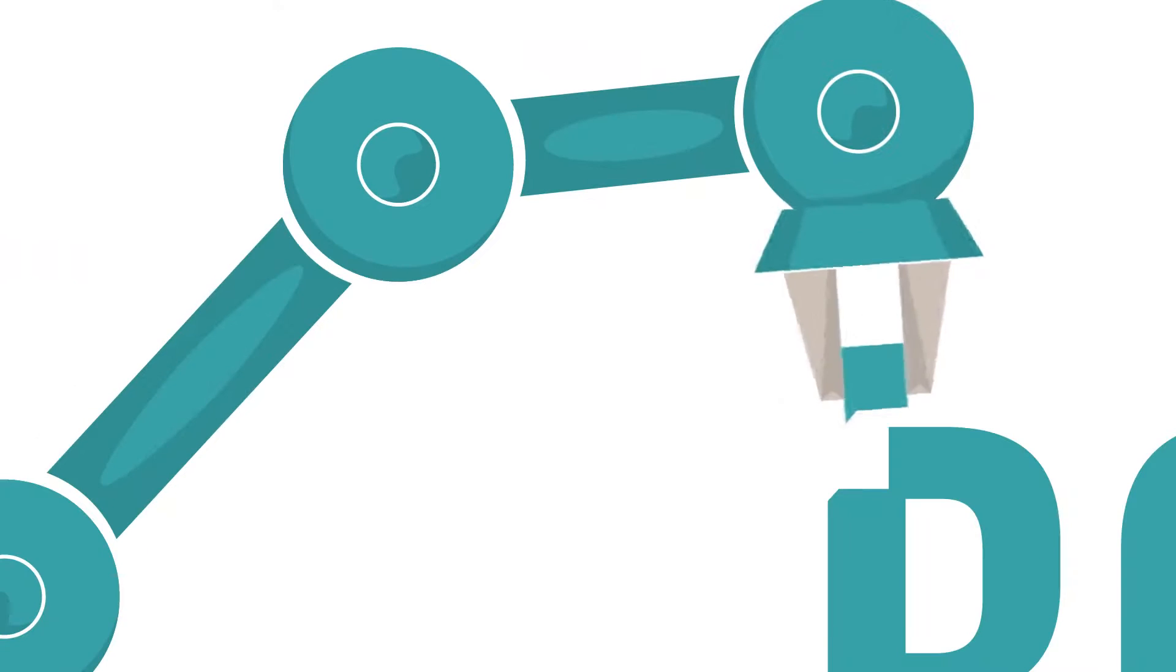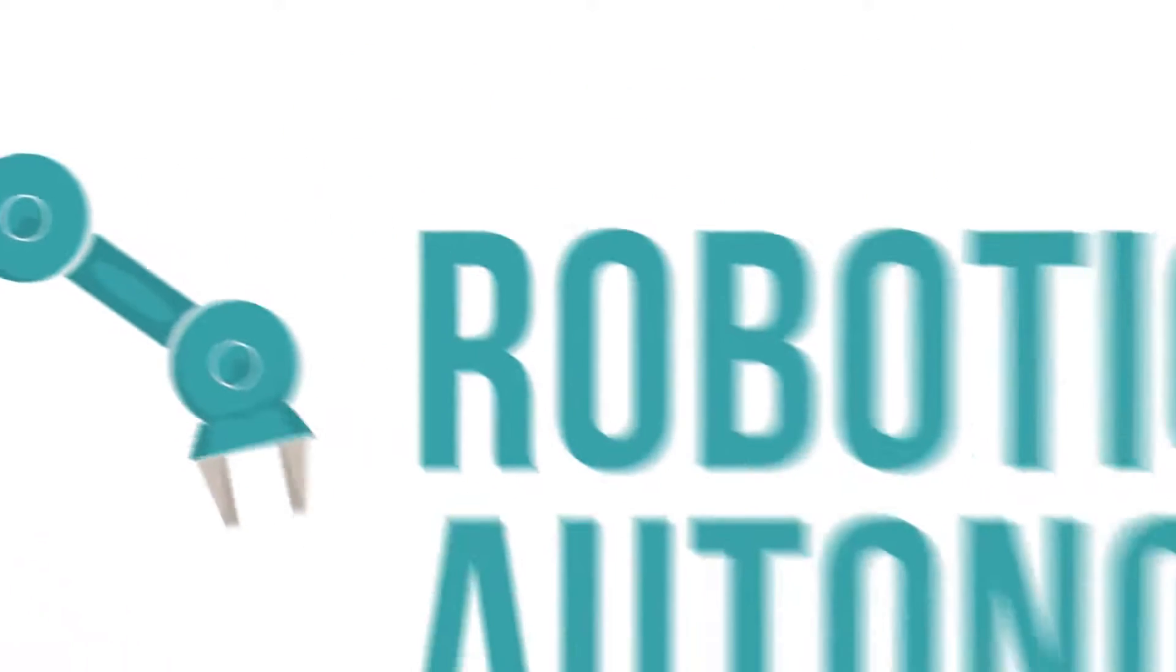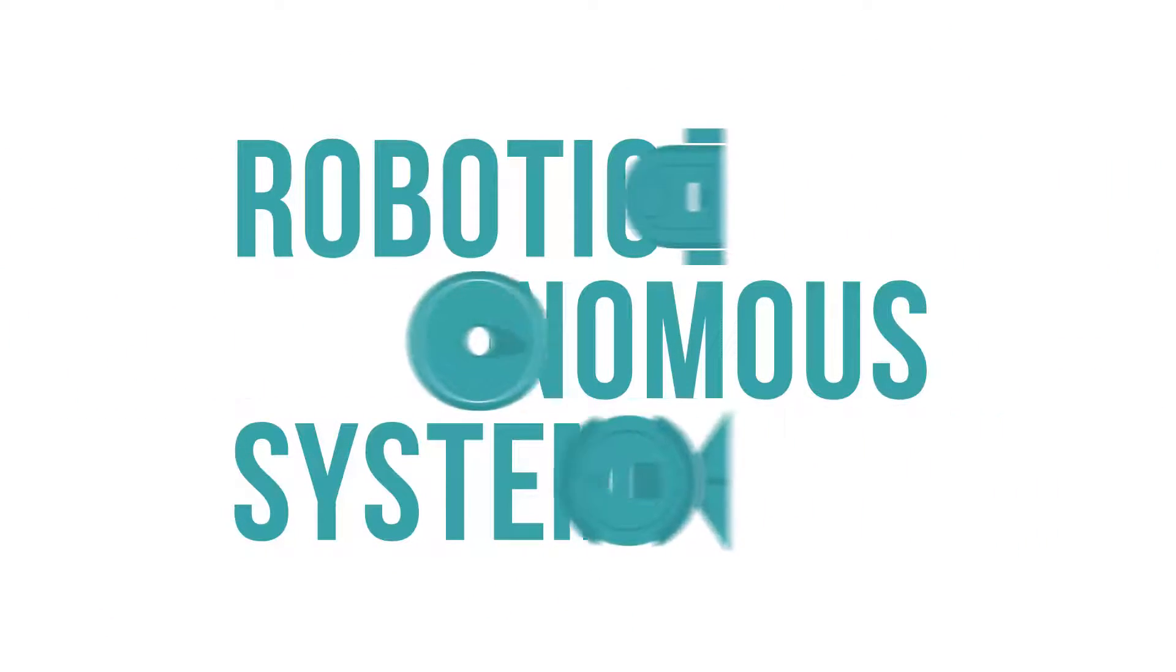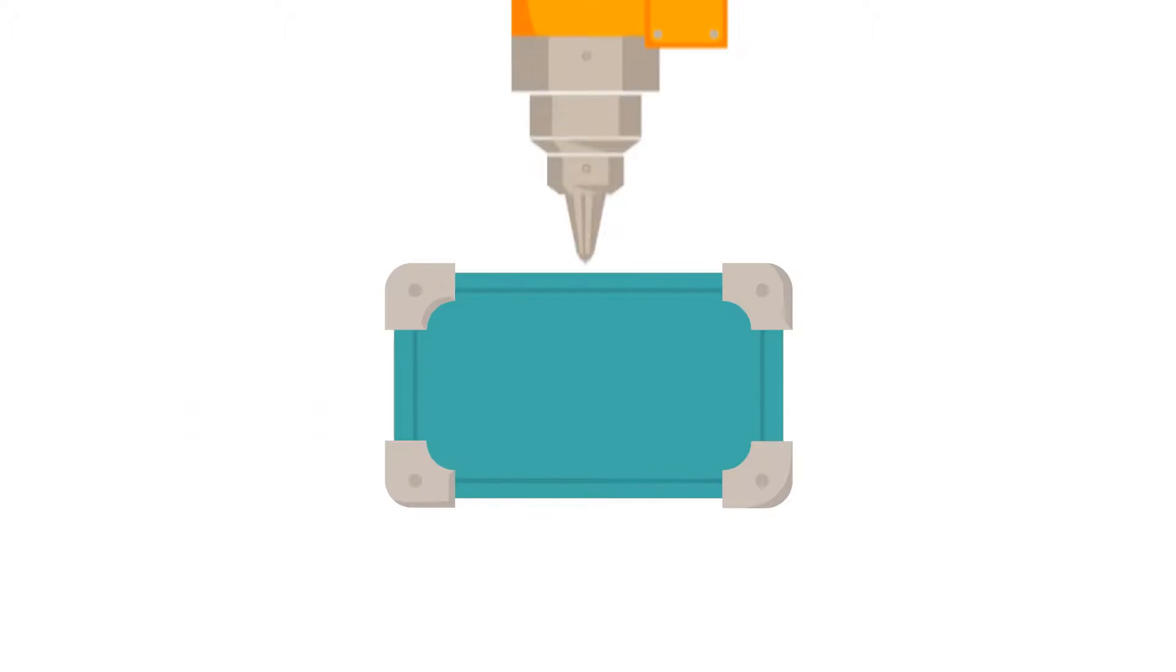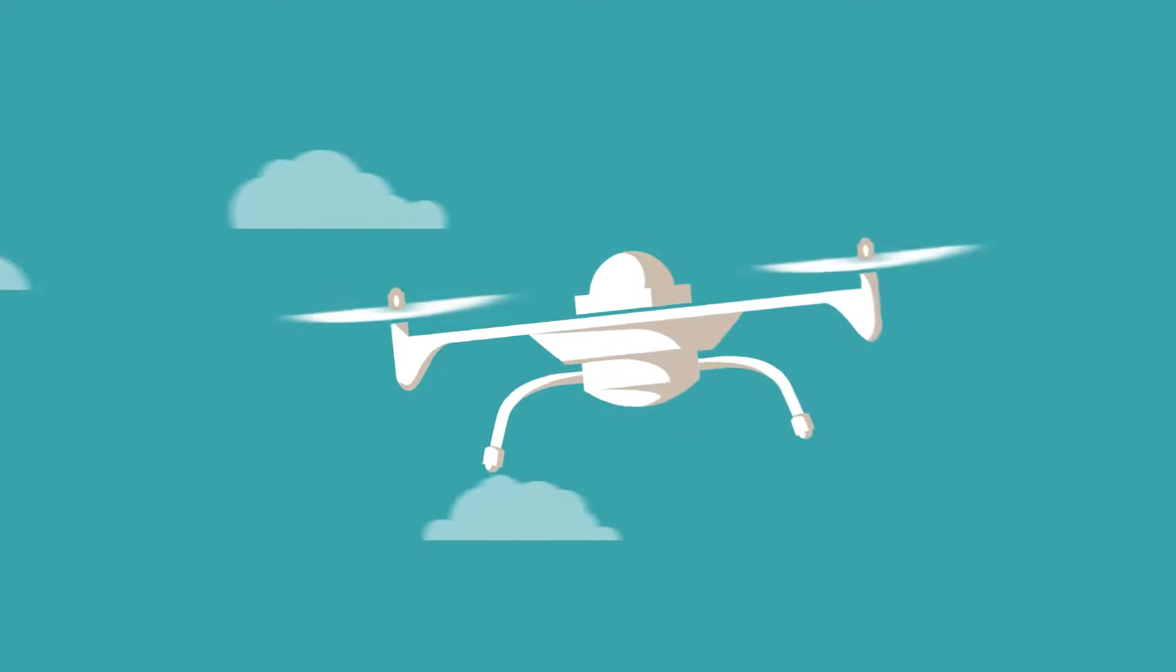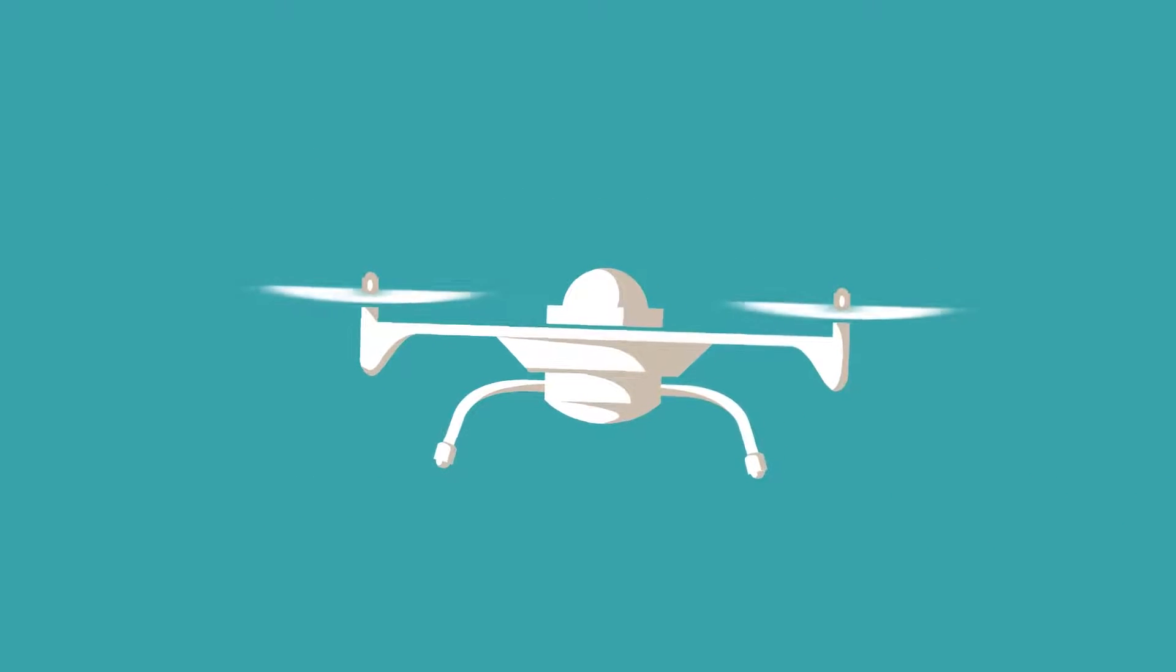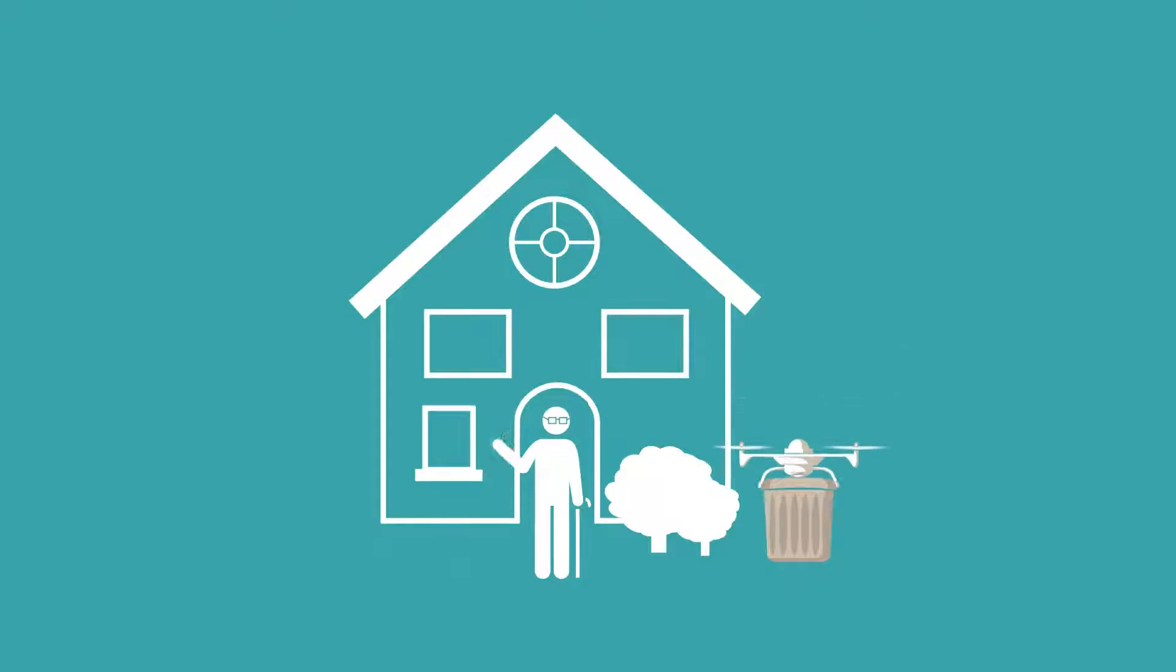We live in a world where robotic and autonomous systems perform physical tasks and make decisions with minimal human guidance. Where supermarket self-checkouts, manufacturing robots and unmanned aerial vehicles are a part of our everyday lives.